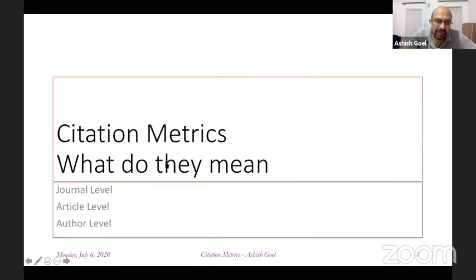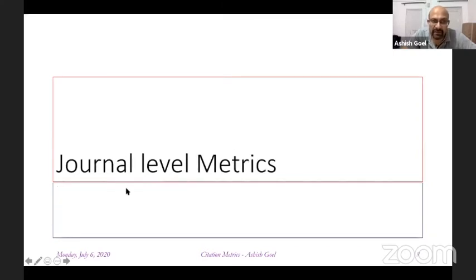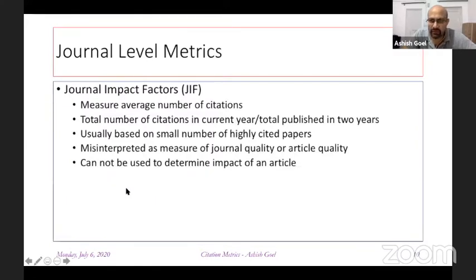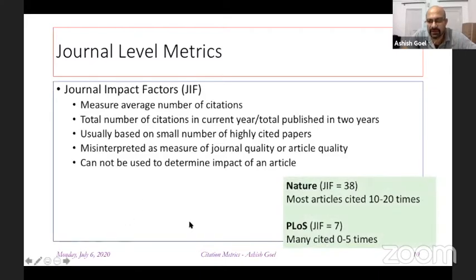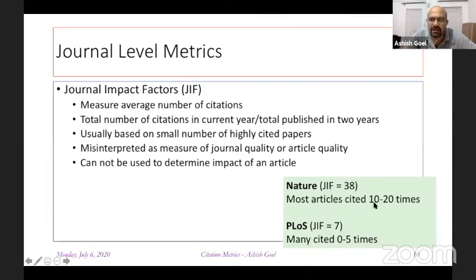There are journal-level metrics, article-level metrics, and author-level metrics. The most well-known journal-level metric is the journal impact factor, which measures the average number of citations in the current year to the total number of publications in the journal in the last two years. It is based on a small number of highly cited papers and is often misinterpreted as a measure of journal or article quality. For example, Nature has an impact factor of 38, but most individual articles are cited only 10 to 20 times.